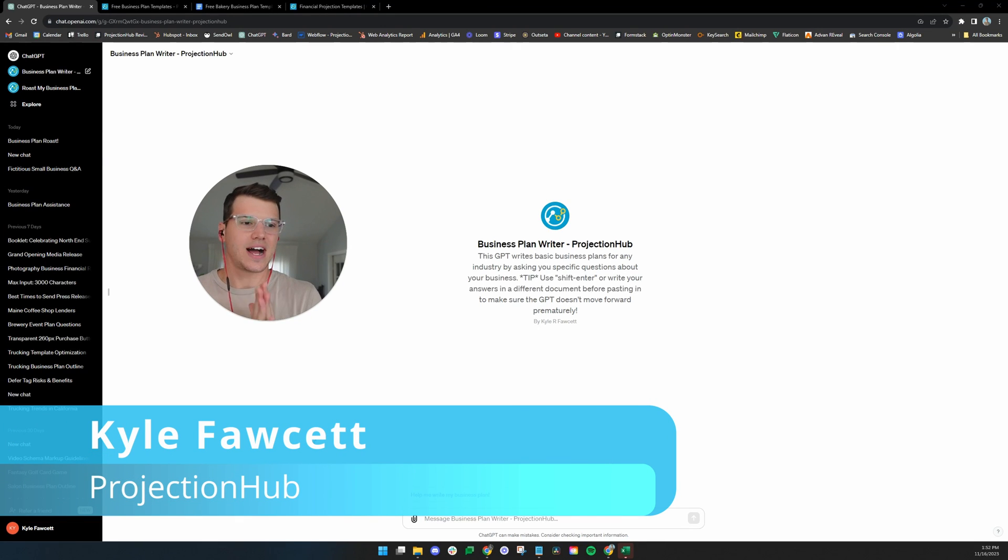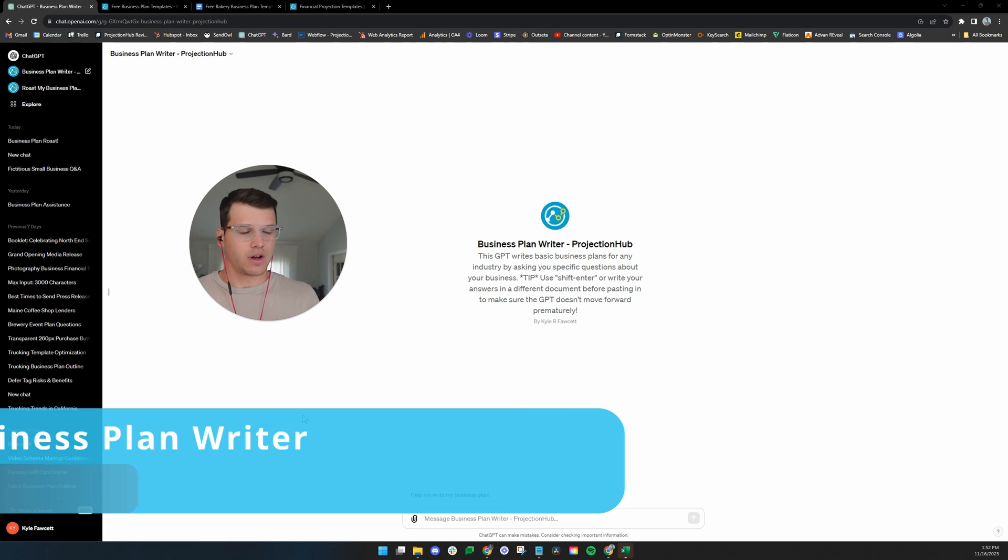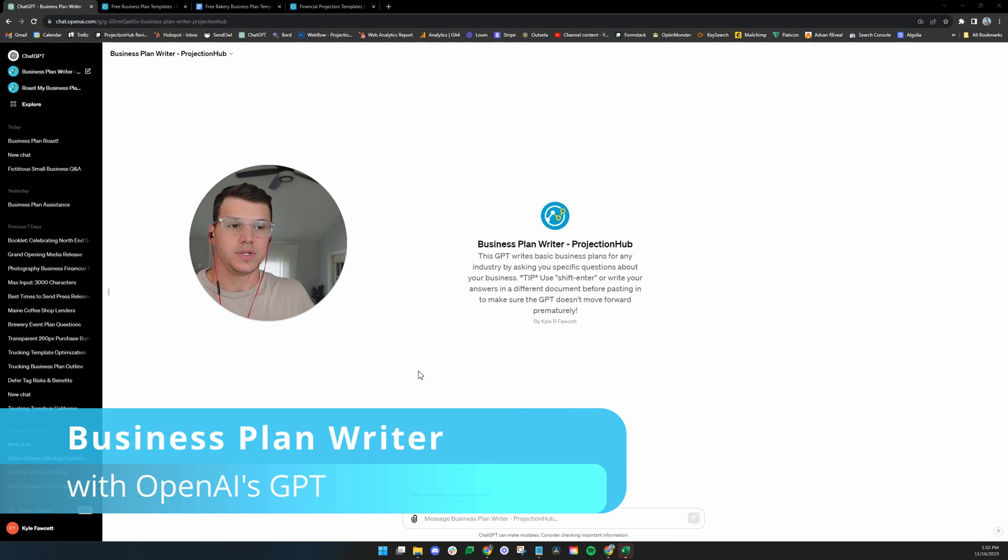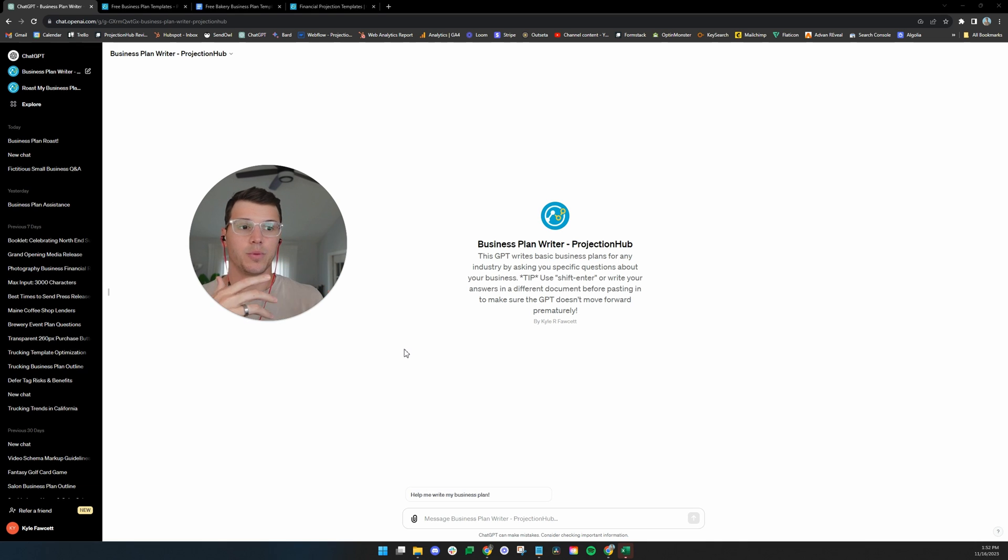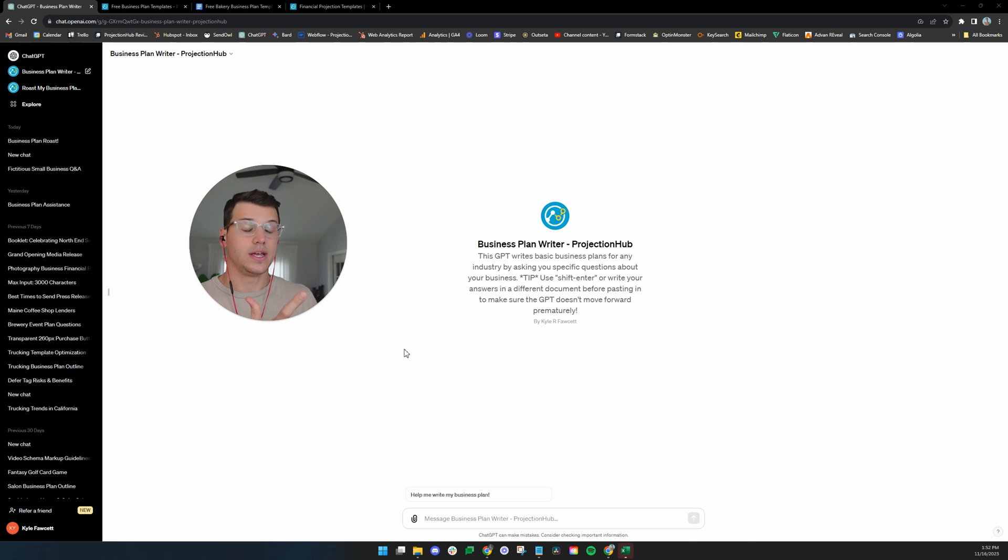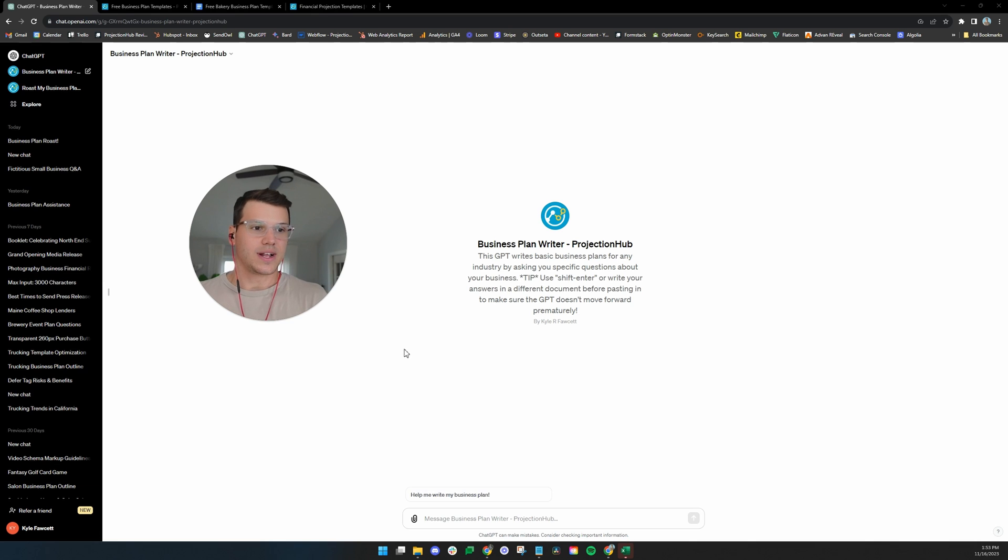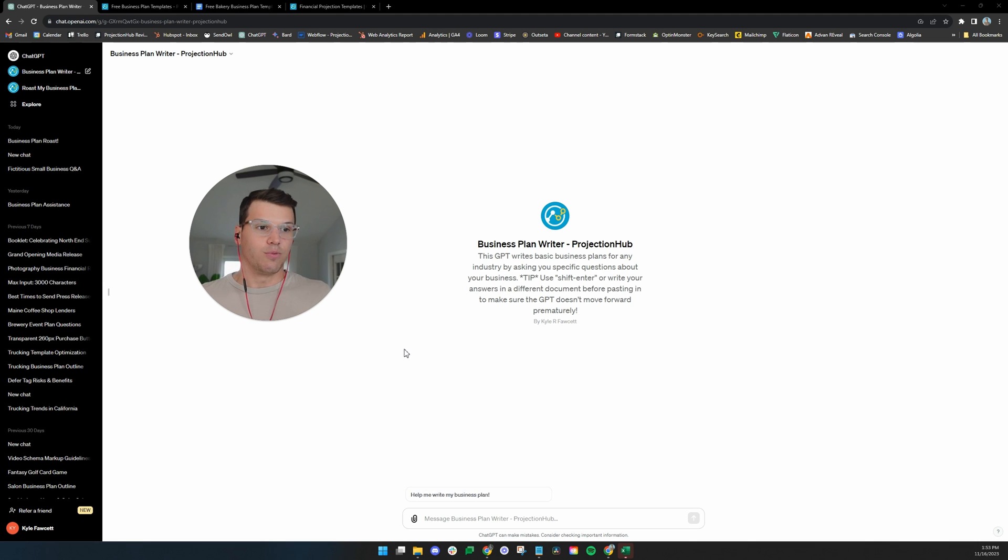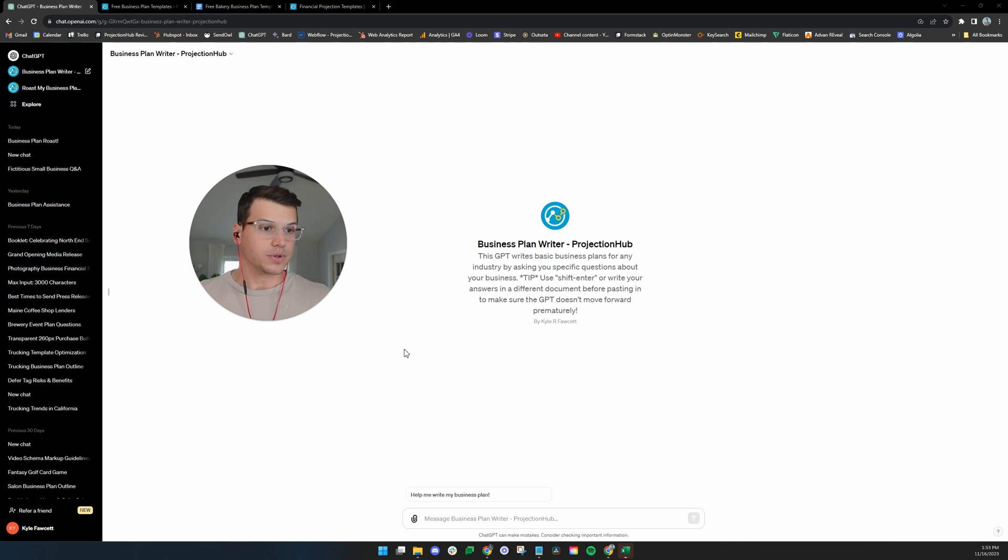Hey guys, what's going on? This is Kyle from Projection Hub and today I'm going to be showing off this new business plan writer custom GPT that I built just recently with the access from OpenAI, adding the ability for anybody to create a custom rule set for a GPT. I think eventually we hope there will be a marketplace and a store to be able to download those and all that kind of stuff.